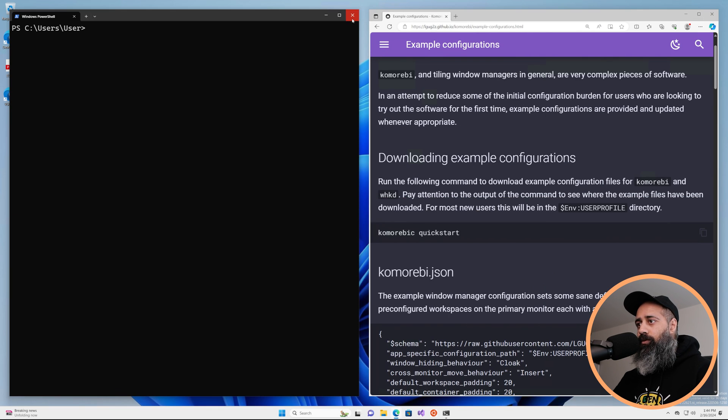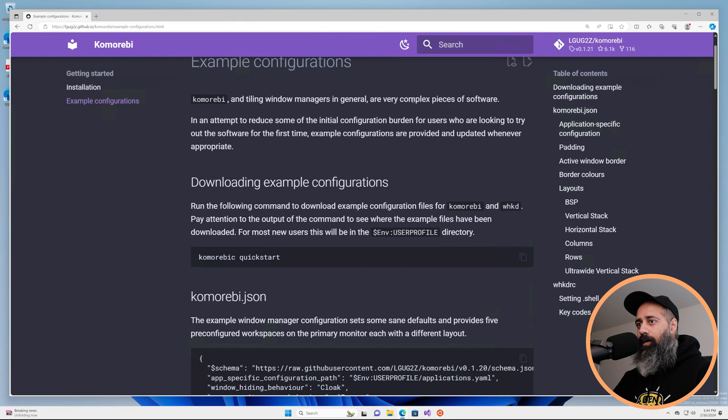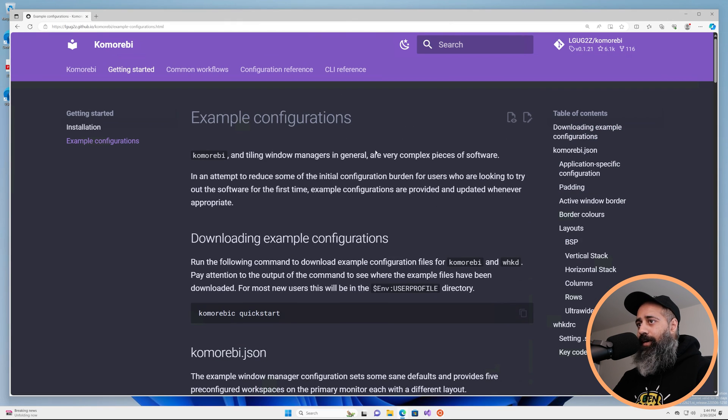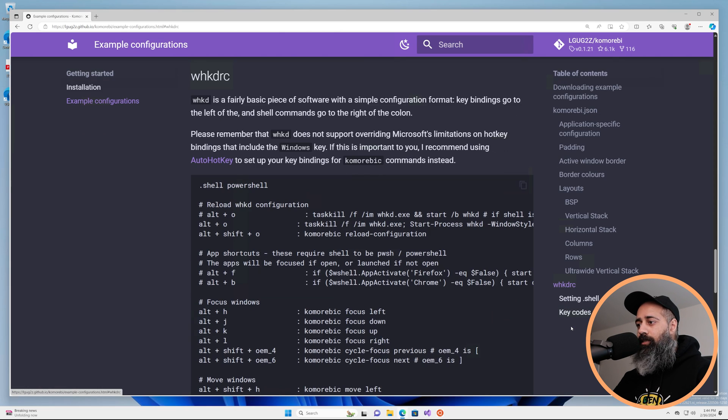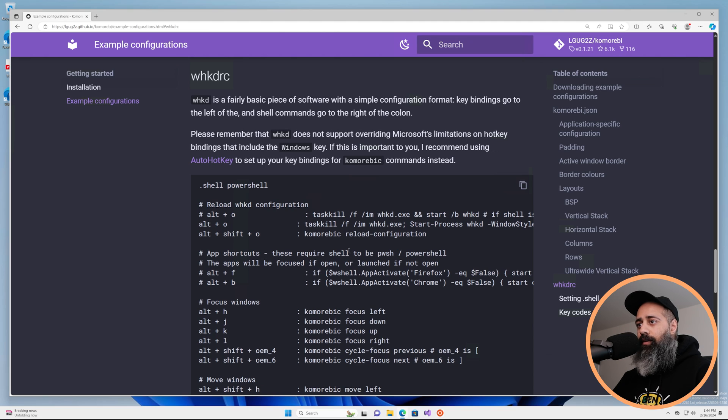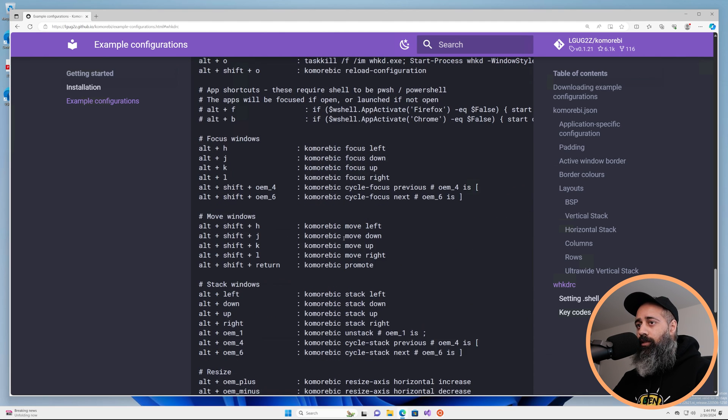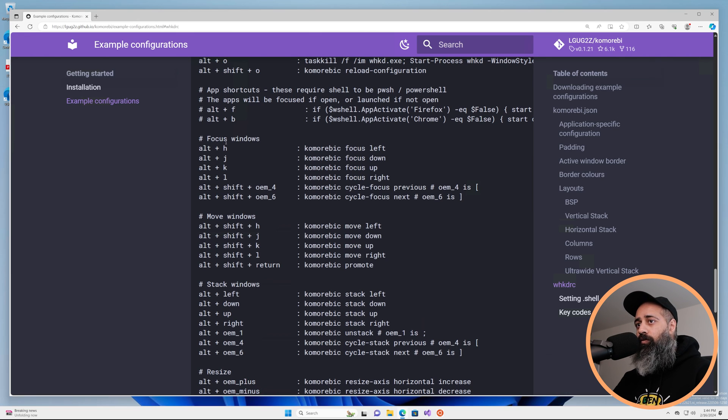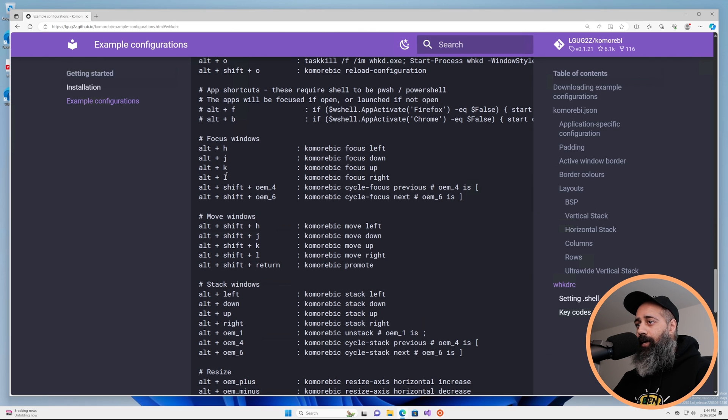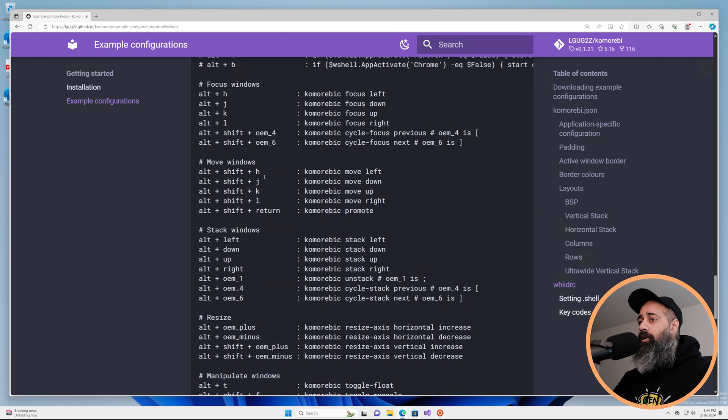So you may be wondering how you can control things. On this example configurations page if you come down to whkdrc this is the example file that was downloaded and you can see these are the suggested key binds. So focusing windows you'll use Alt and hjkl, to move windows you'll use Alt and Shift plus hjkl.